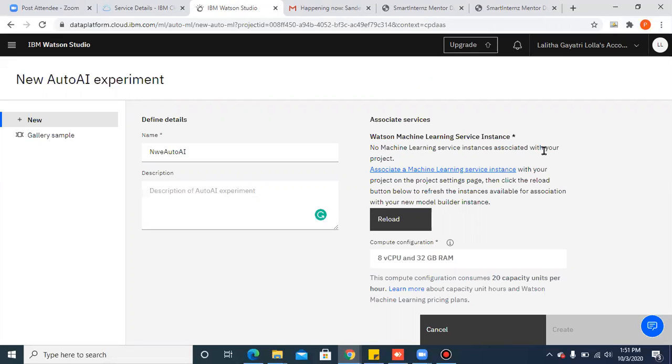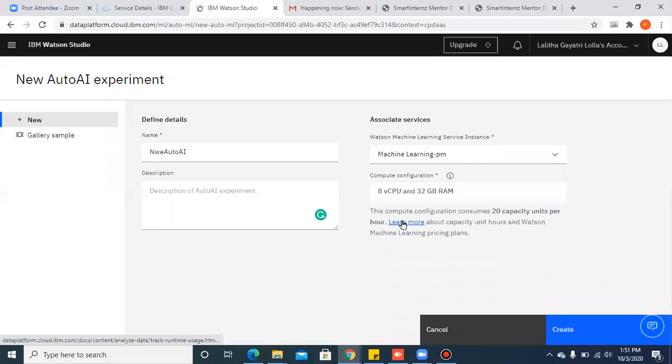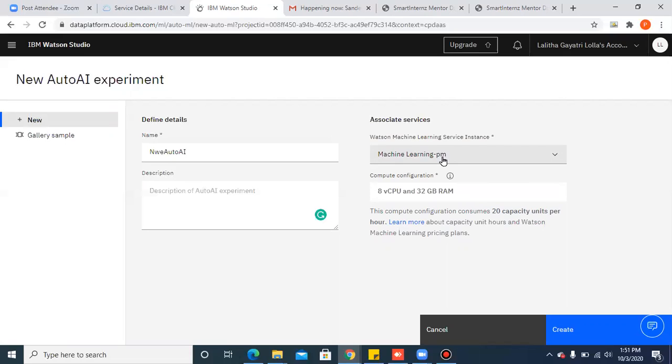You will get redirected to the same previous page. Now click on reload. You can see your machine learning service has been associated.